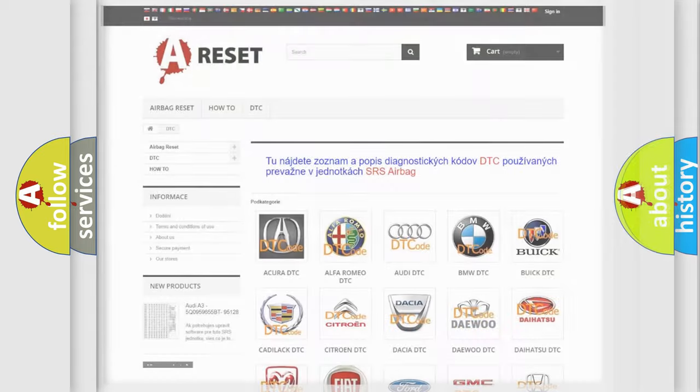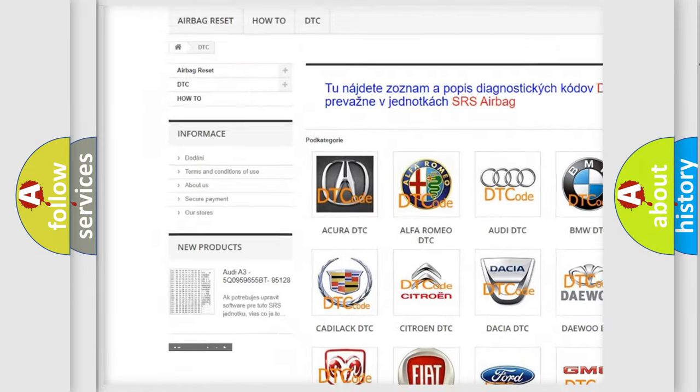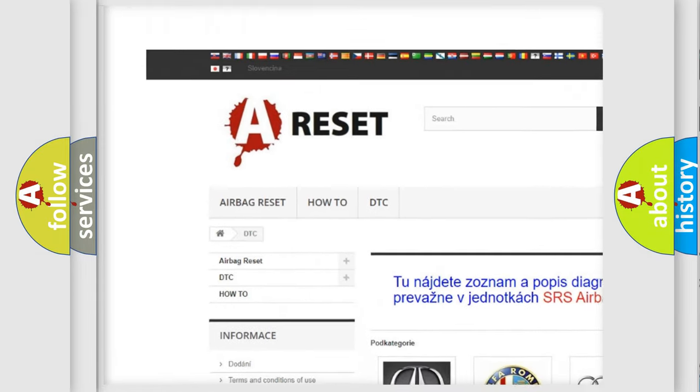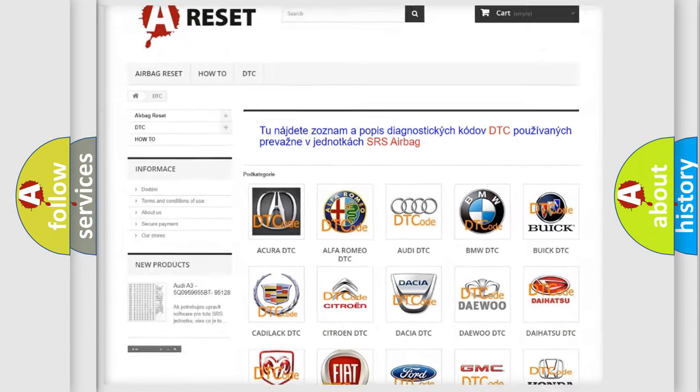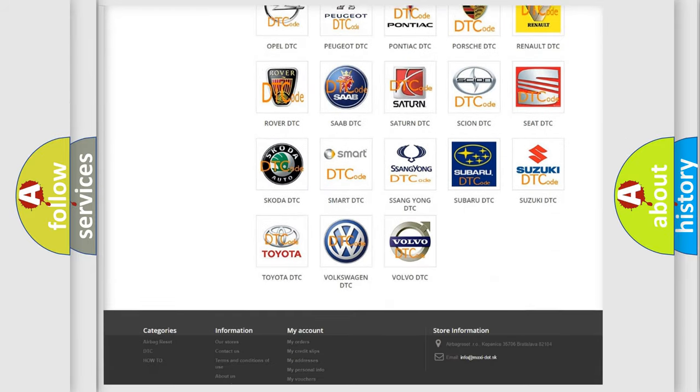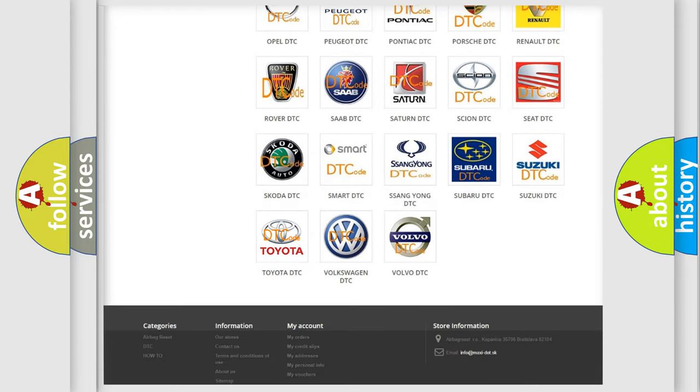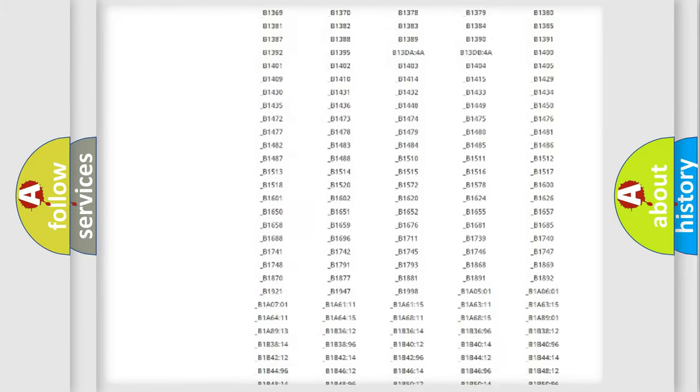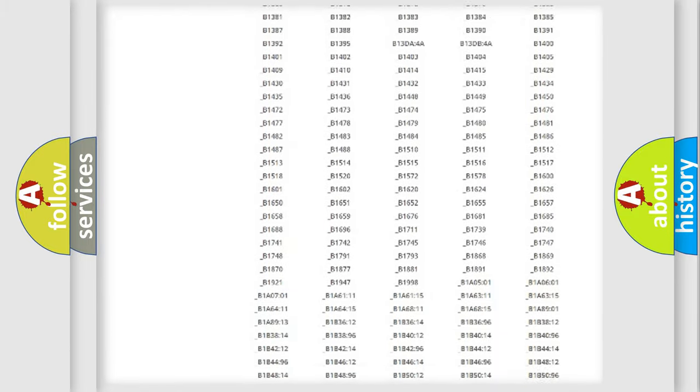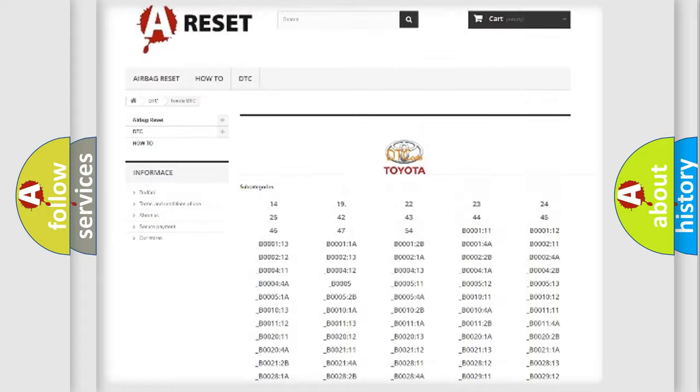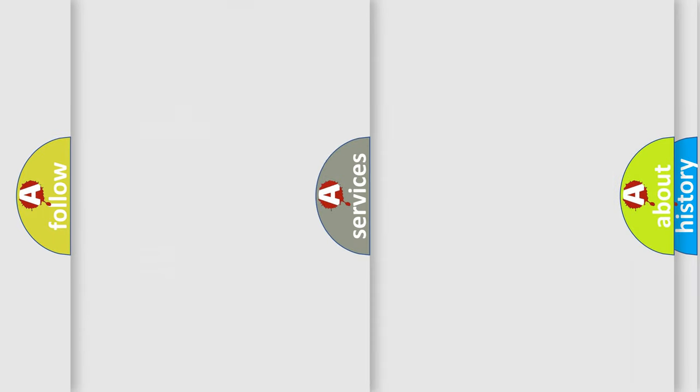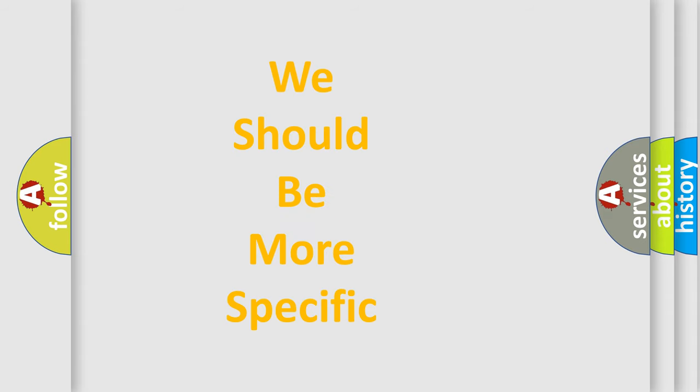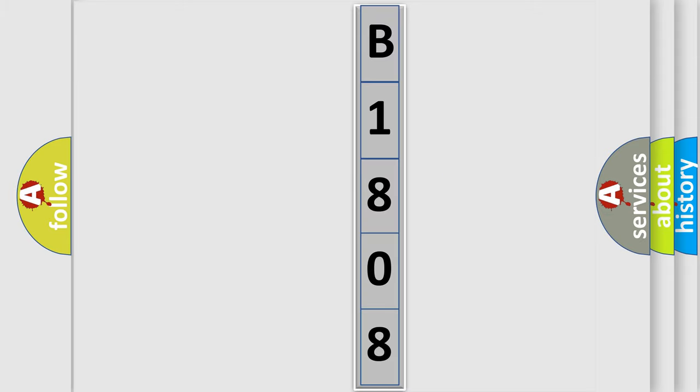Our website airbagreset.sk produces useful videos for you. You do not have to go through the OBD2 protocol anymore to know how to troubleshoot any car breakdown. You will find all the diagnostic codes that can be diagnosed in Toyota vehicles, and many other useful things. The following demonstration will help you look into the world of software for car control units. You can move the video a bit further.